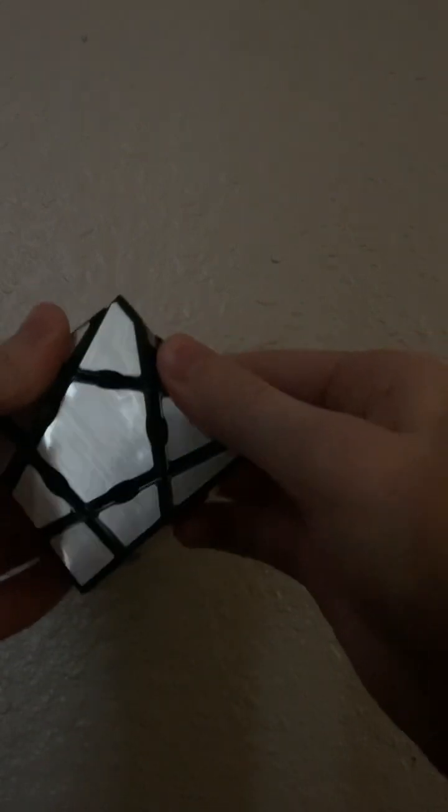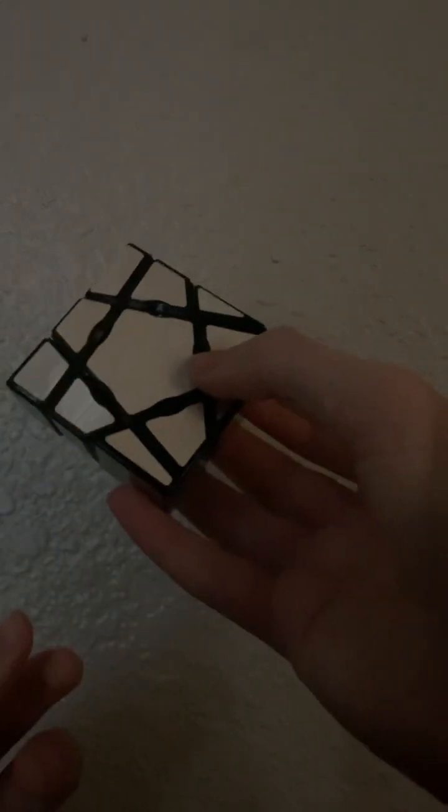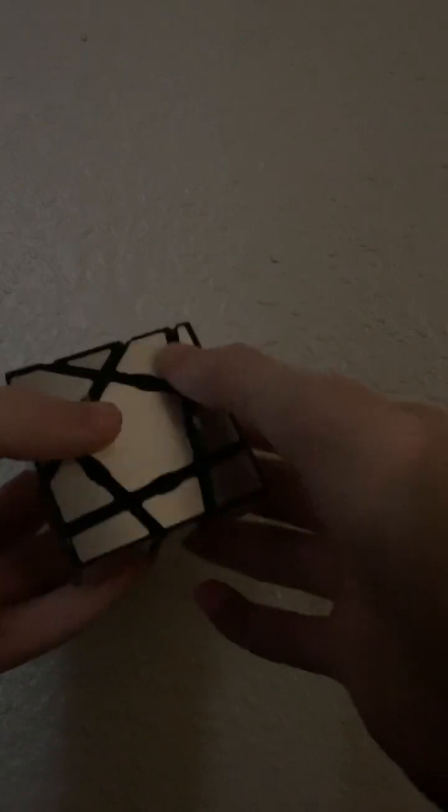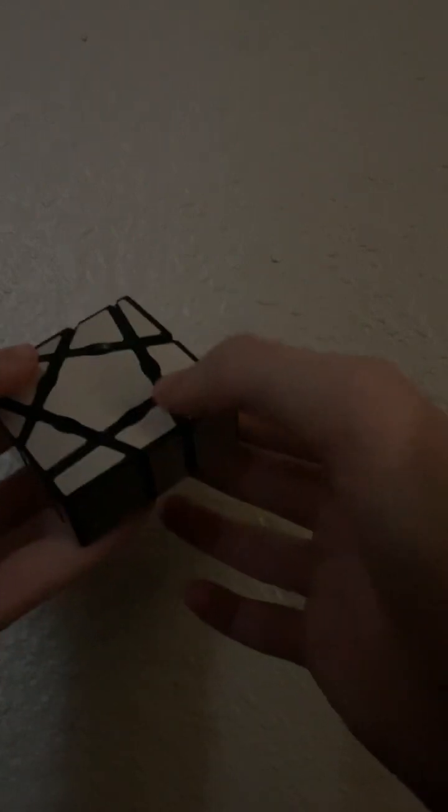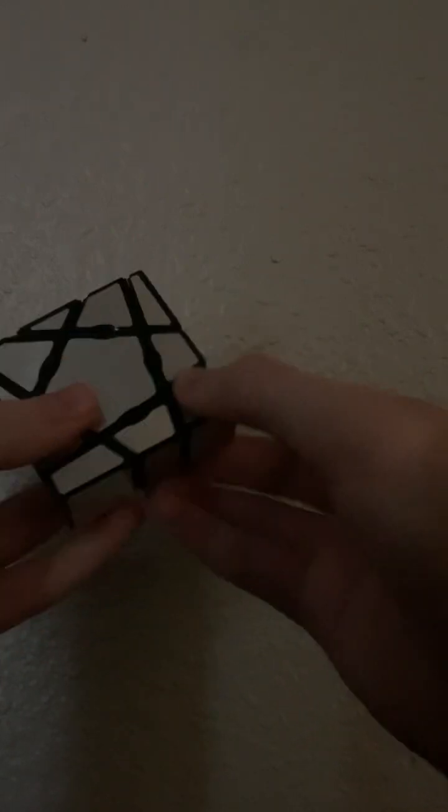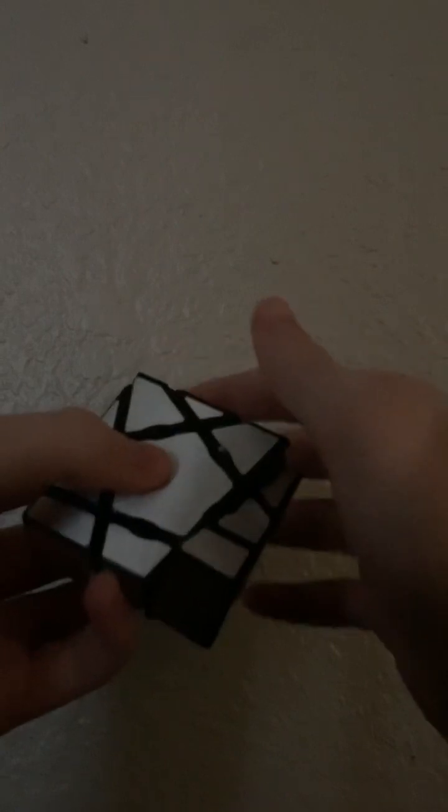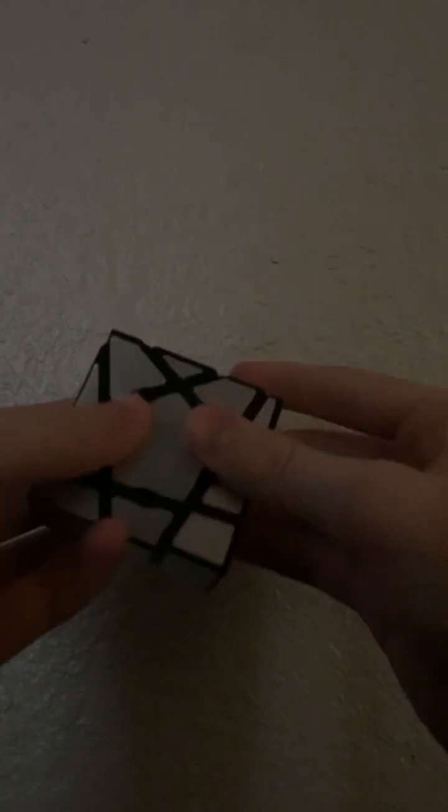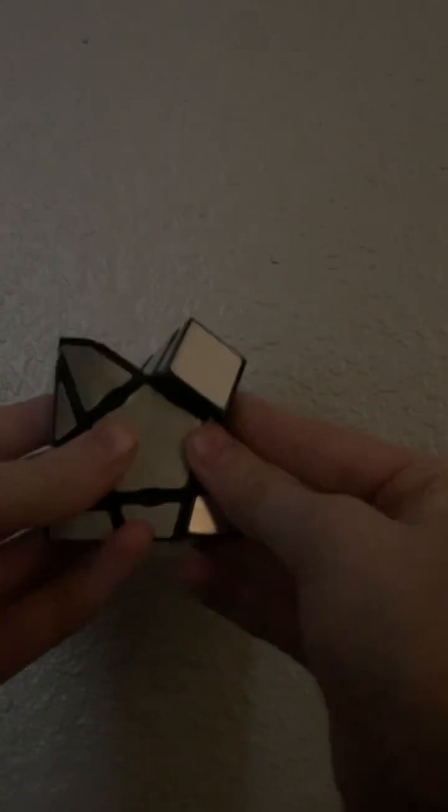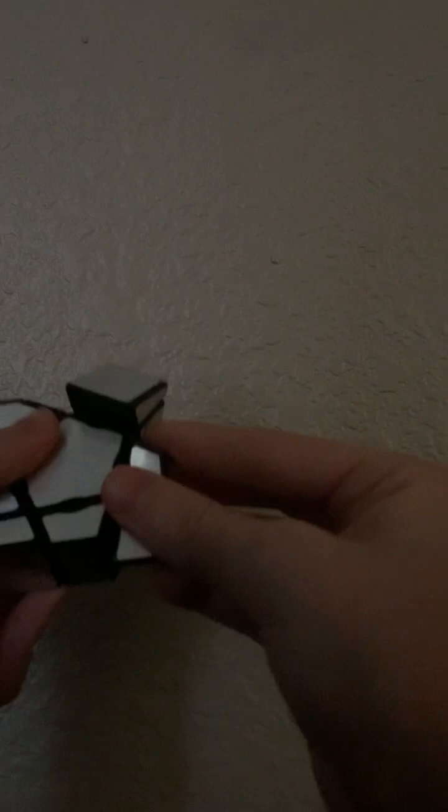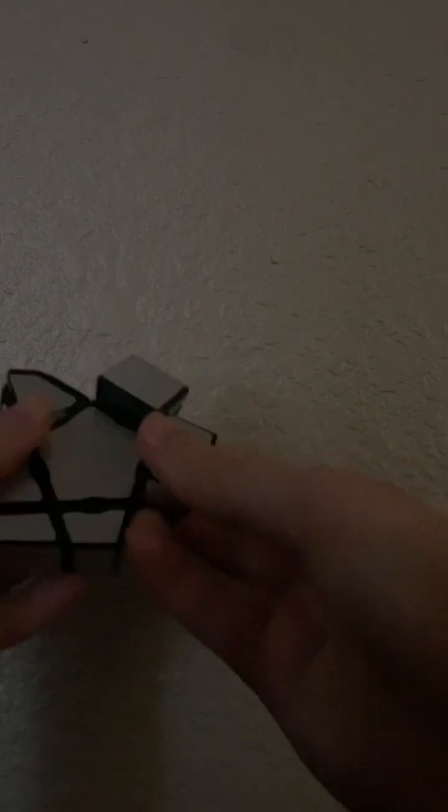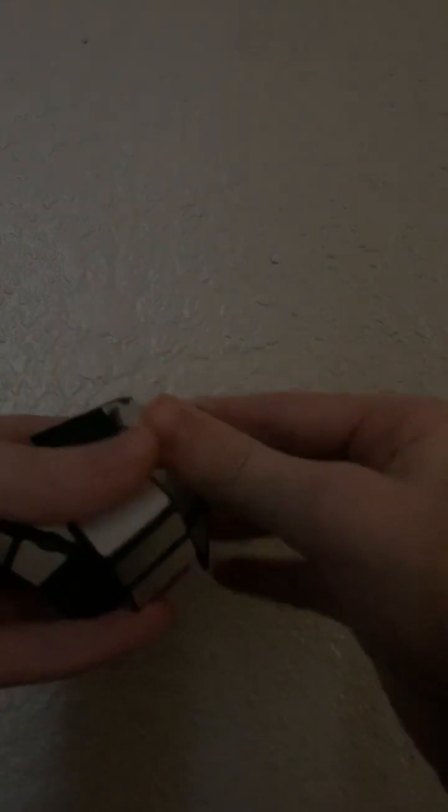I wish the pieces weren't so spaced out though. Do you see how these pieces are spaced out? That's what I don't like about this. The stickers are not put on that good. But other than that, it is a really good cube.